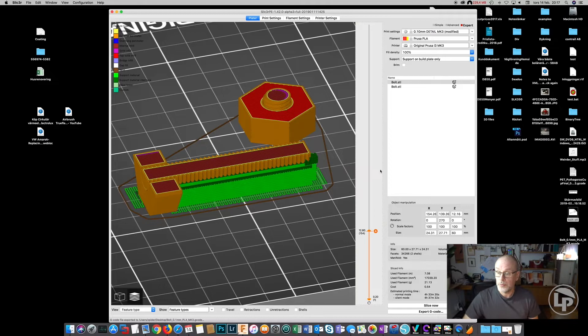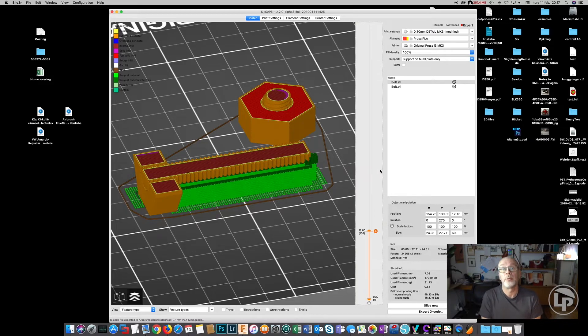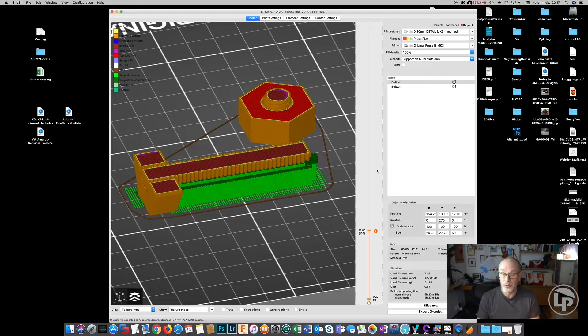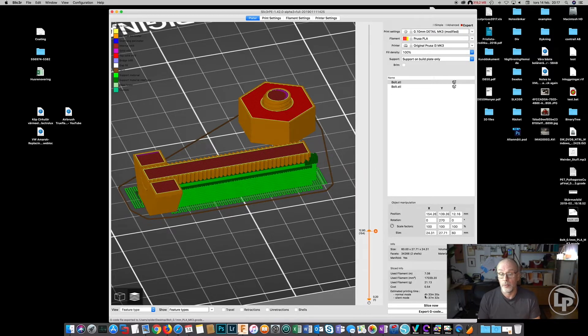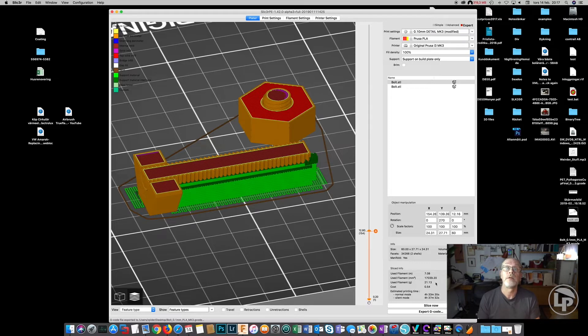I'm not going to let you sit here and watch this for four and a half hours, so I have already printed some bolts.